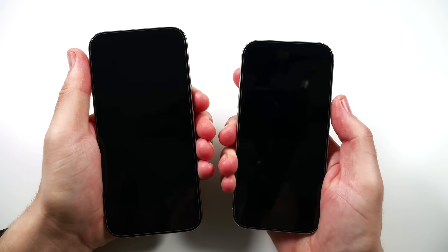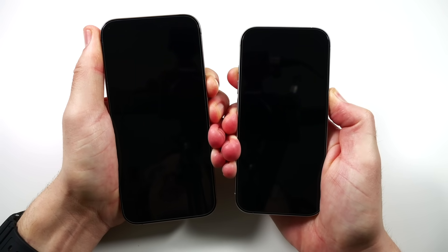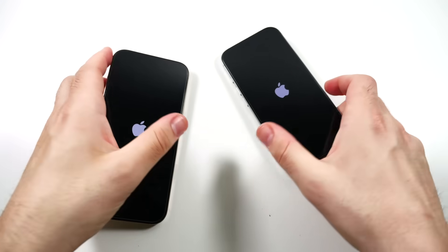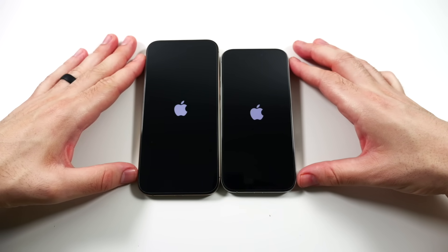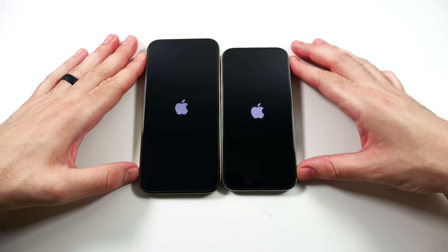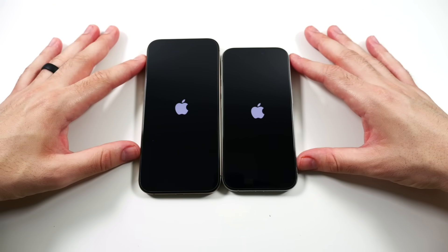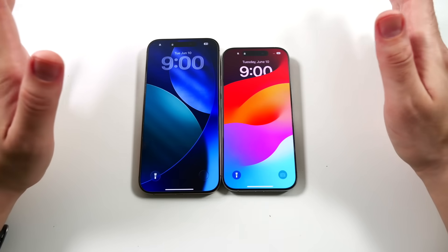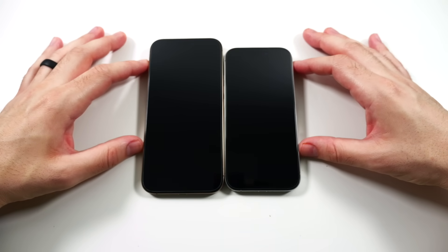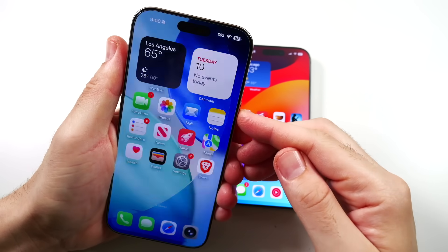Let's go ahead and boot this up. I did make some comments in my initial beta 1 review that it looks pretty choppy, and playing with it a bit more it definitely still feels that way. So I think those comments are going to hold true here in the speed test. iOS 26 did boot up a little bit faster, but there's going to be no difference in terms of CPU or RAM — both phones have 8 gigabytes of RAM.